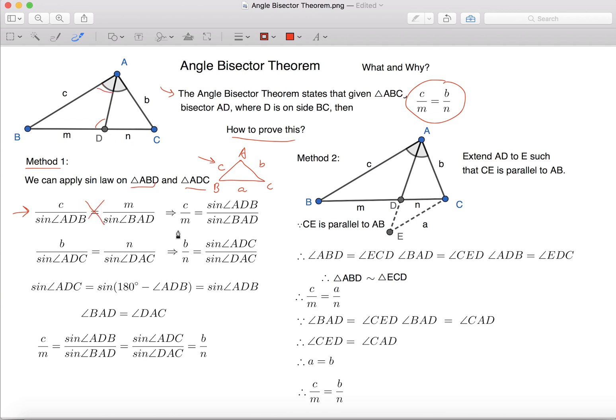this and simplify, we can have C over M equals to Sine Angle ADB over Sine Angle BAD.